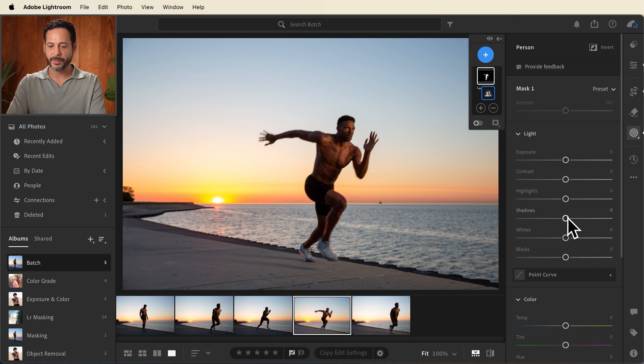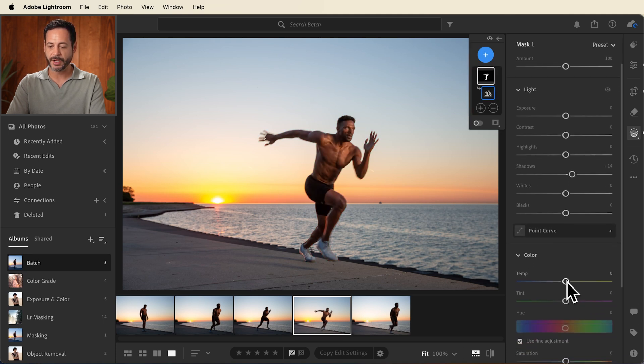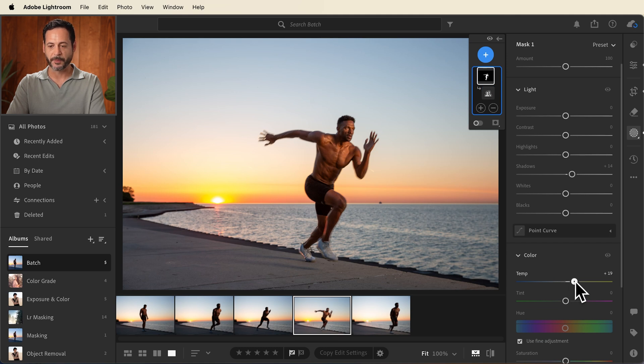And then we're going to bring up our shadow levels just a little bit. And we're going to take our color temperature and make that a little bit warmer as well. I think this is looking really good.